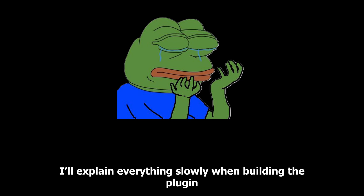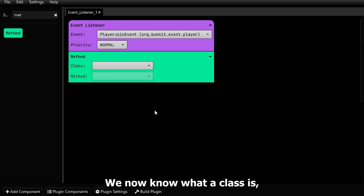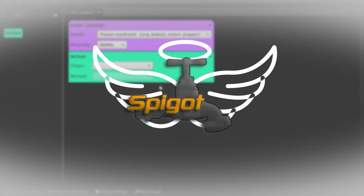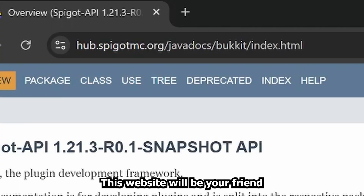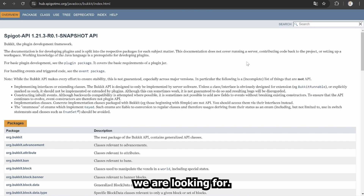If the terminology still isn't clear, don't worry. I'll explain everything slowly when building the plugin so everyone understands. Finally, back to coding. We now know what a class is, but how do I know what class to choose? There is something called Spigot Docs. This website will be your friend guiding you through your coding journey. Let's use it together to find the class we're looking for.